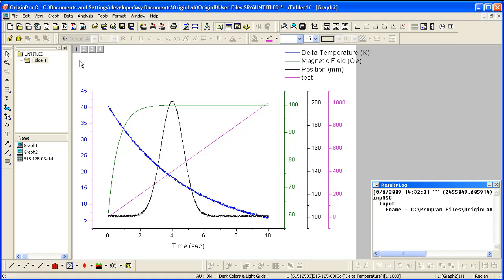The legend also shows the same color scheme and uses the long name from the worksheet.